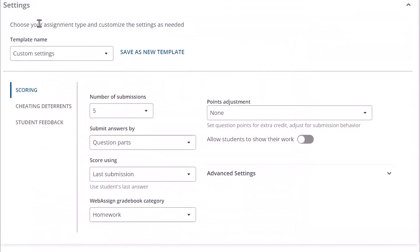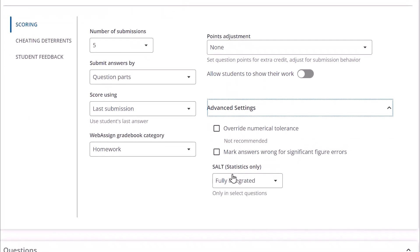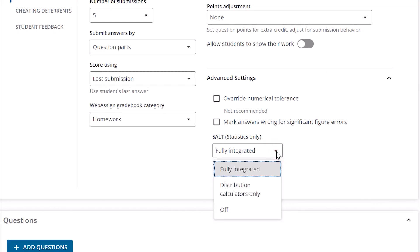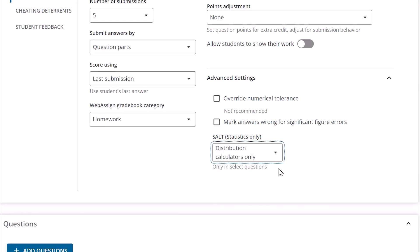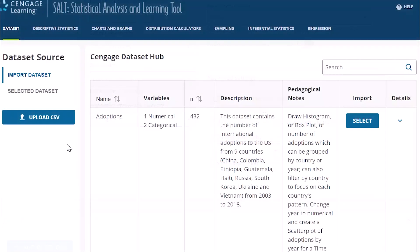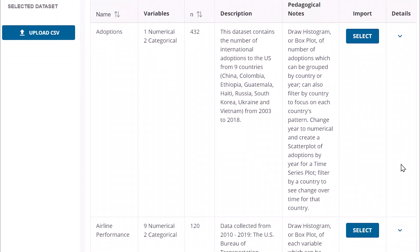You can determine how you'd like your students to use SALT in your assignments. Under the Advanced Settings for Scoring in the assignment creation process, you can select Fully Integrated, as you've seen here, Enable Distribution Calculators Only, or turn off the functionality.